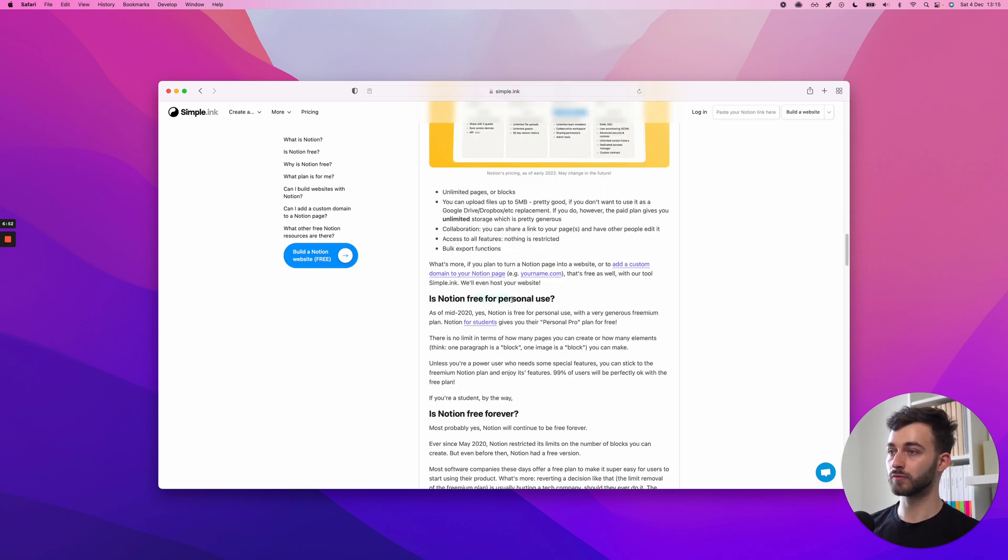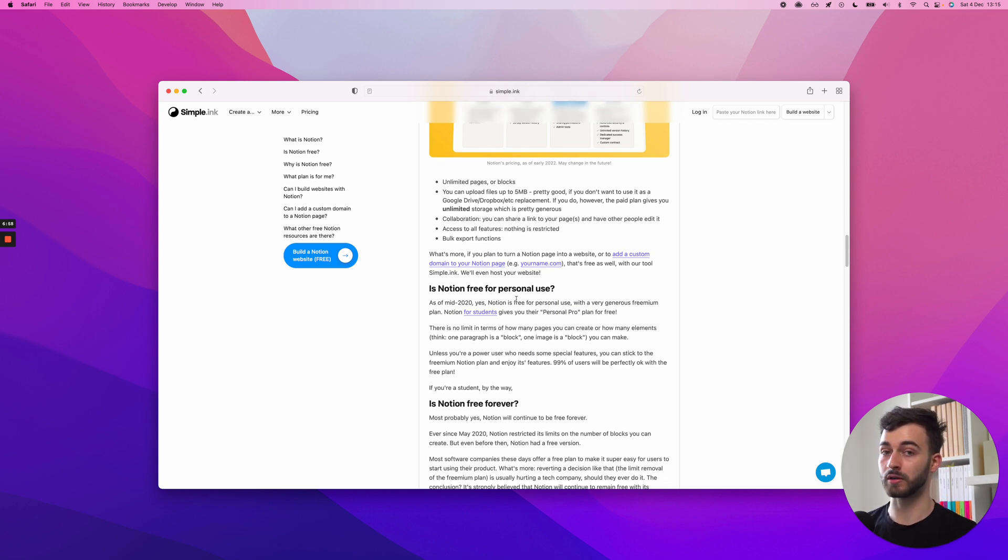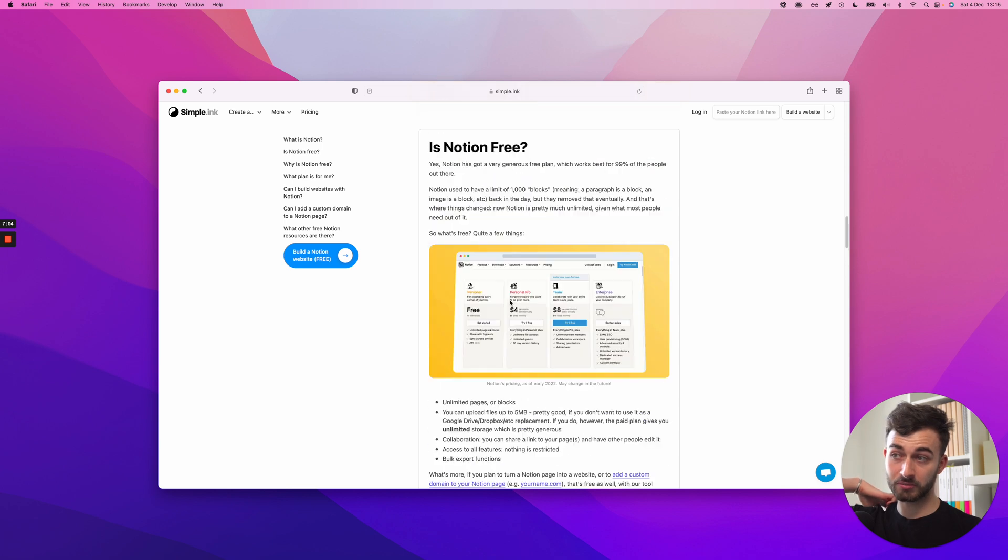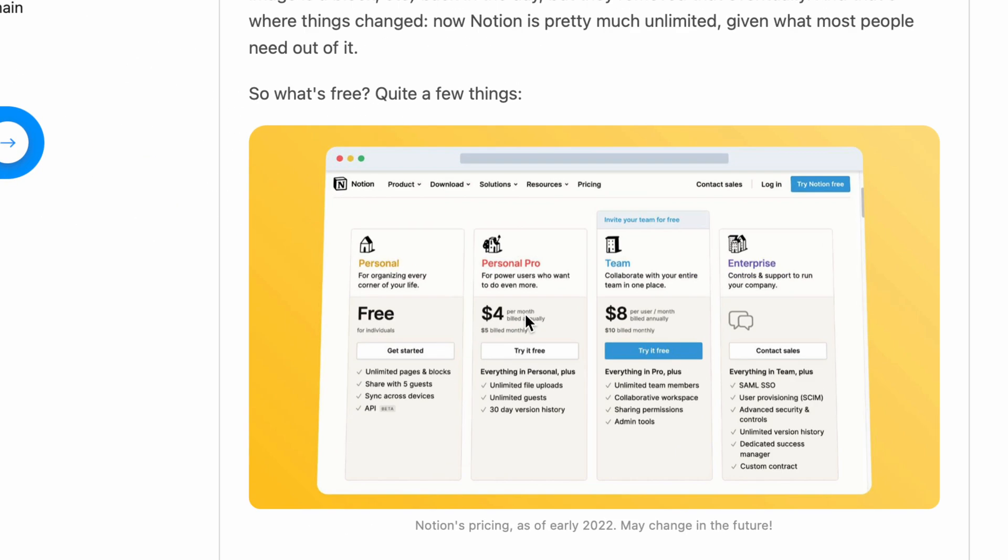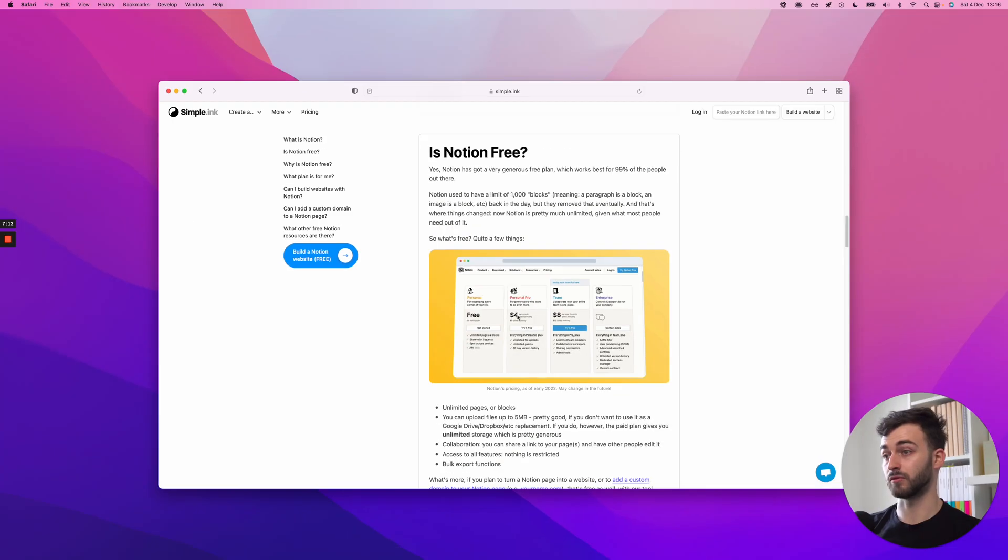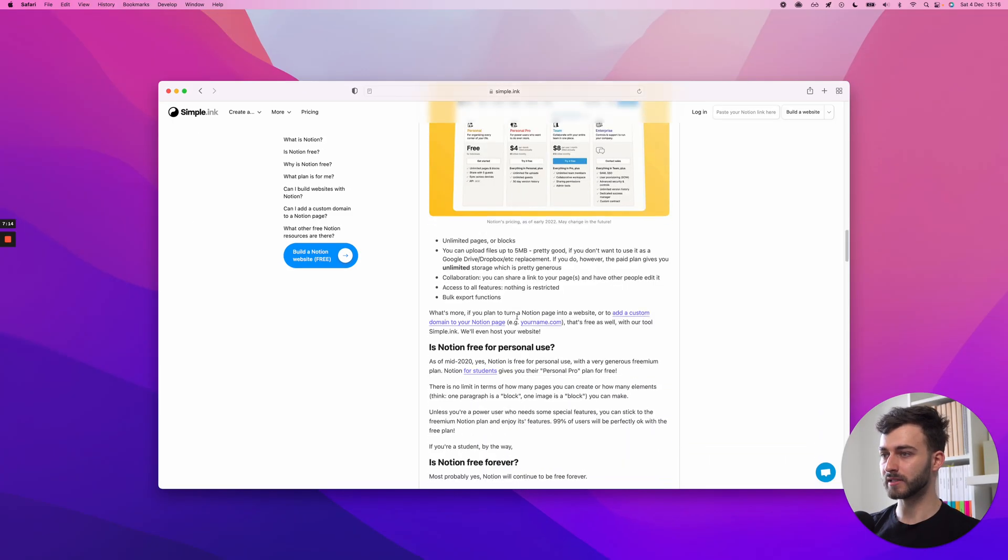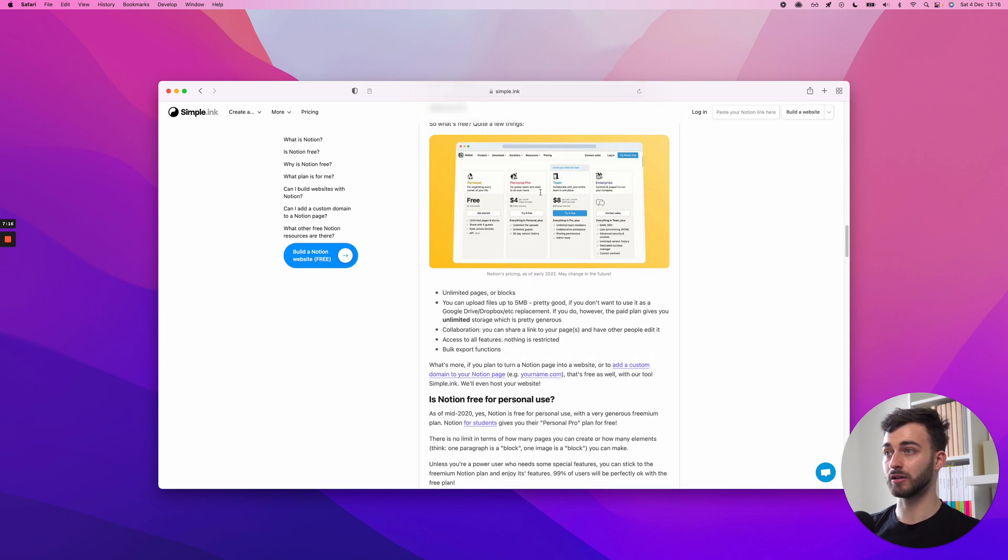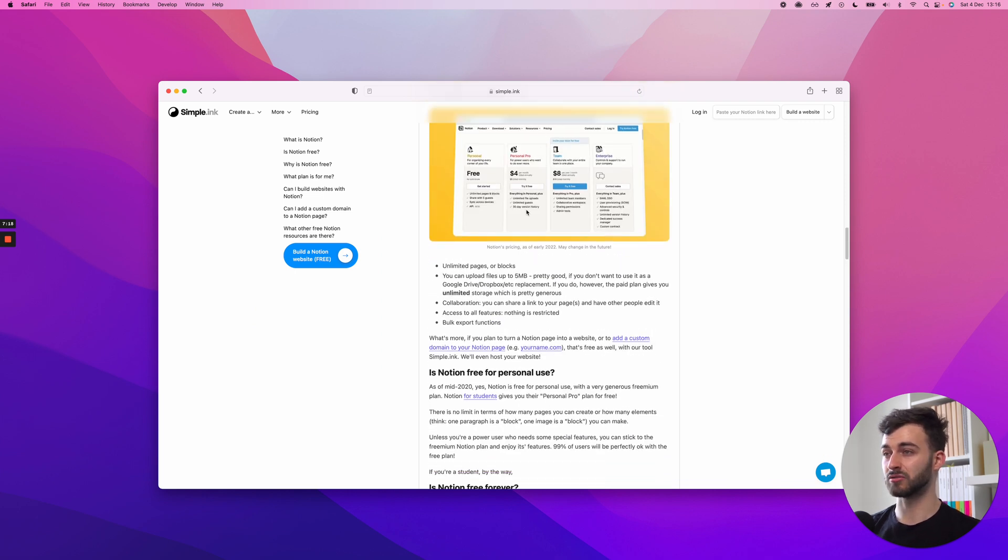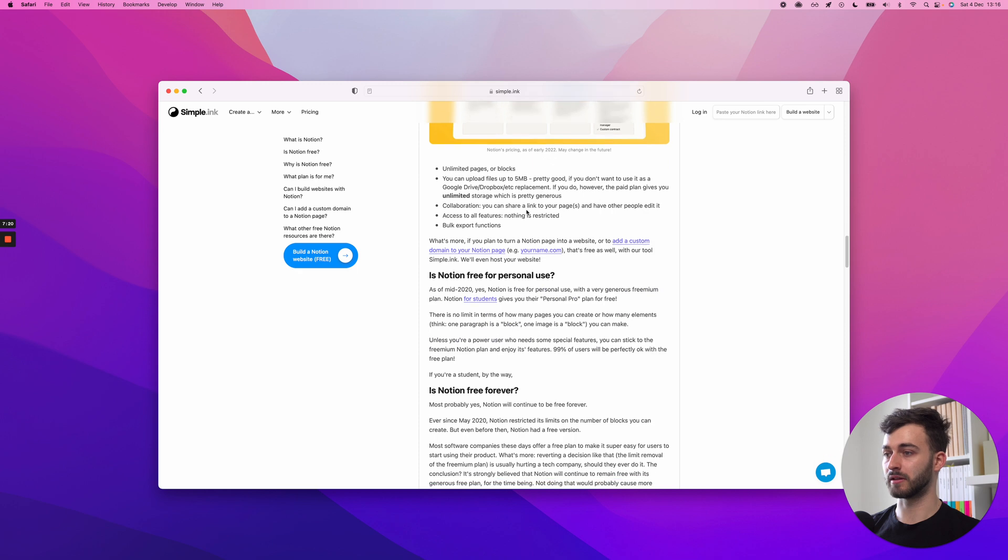I should say here, 99% access to features. There are some slight features that won't be accessible if you're not on a paid plan, but nothing that will compromise your experience. And bulk export functions. But what I can say is that if you're a student, if you work in education, I think even for a teacher, you can get a personal pro plan for free.